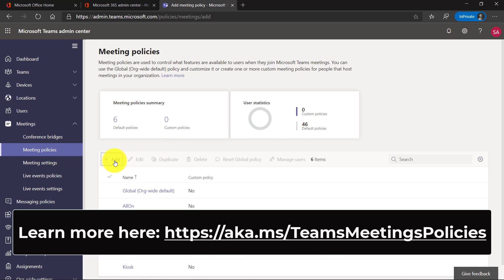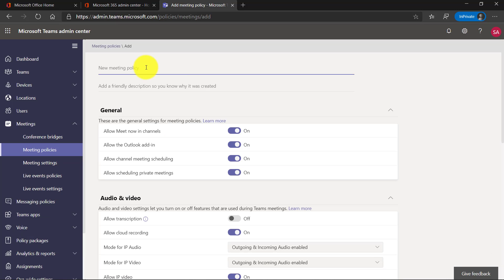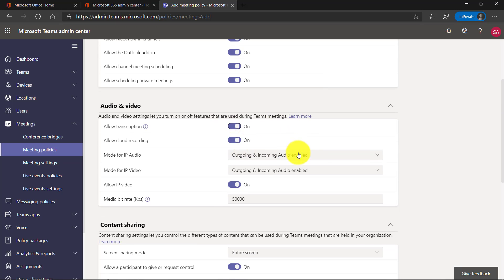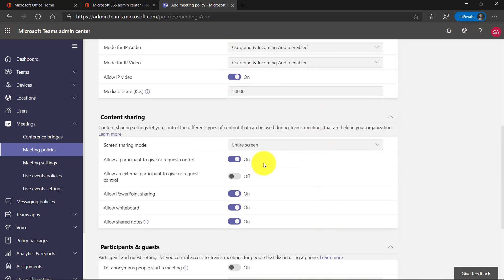If I click Add right here, I'm going to give my own meeting policy — we'll call it Mike's meeting policies. Look at all these different configurations: allow channel meeting scheduling, allow scheduling private meetings on or off. This is an important one: Allow Transcription, so this is for captioning — I want to turn that on to make my meetings more inclusive. I can allow cloud recording or not, and many different options around content sharing.